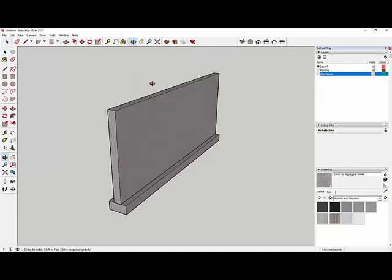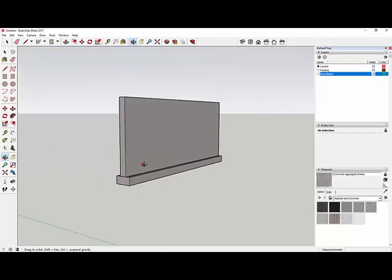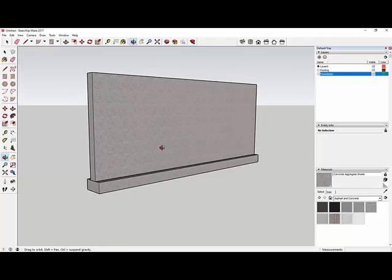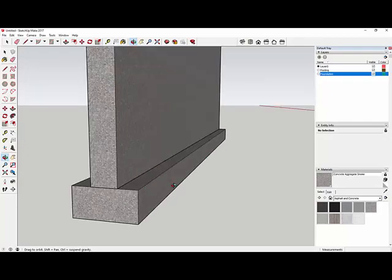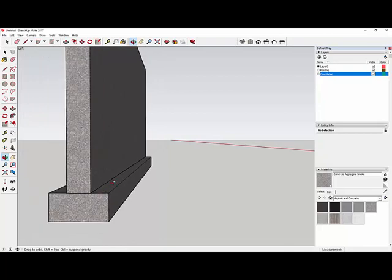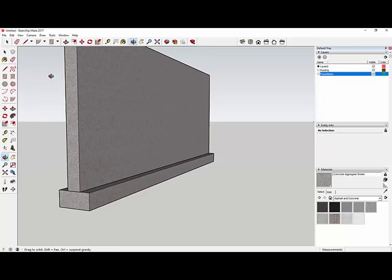The basement floor sits right on top of the footing. When they build, they pour the footing, then the foundation, then come in and pour the basement floor on top of the footing. I want to draw a box and push-pull it into a floor. I'm still on active Layer 0. I grab the tape measure, click on the footing line, drag up, type 4 for four inches, and hit Enter to mark the floor thickness.